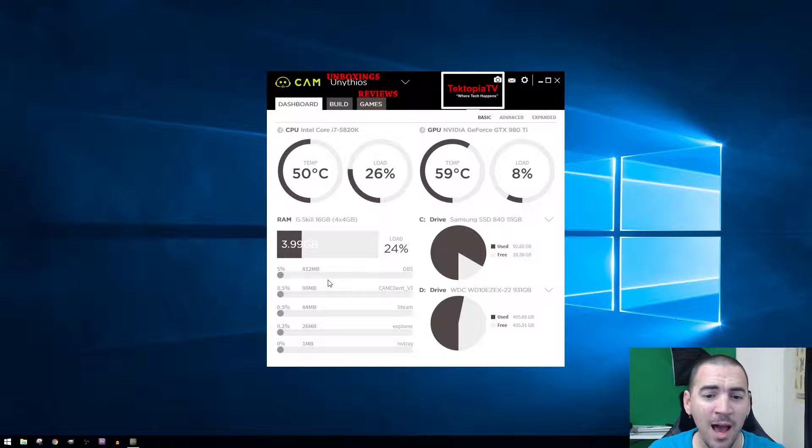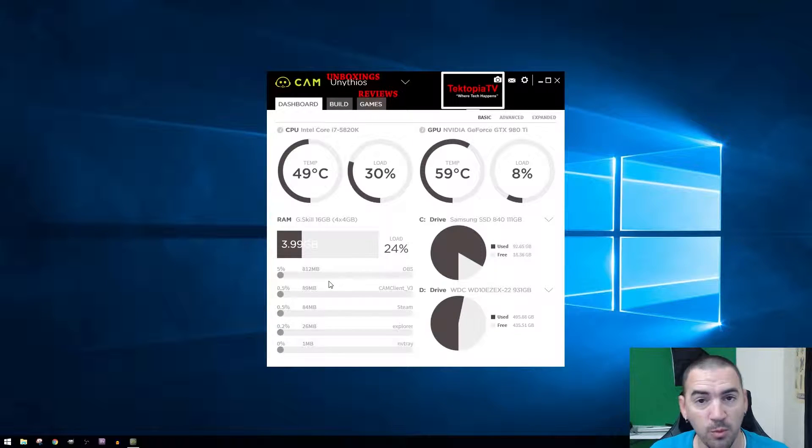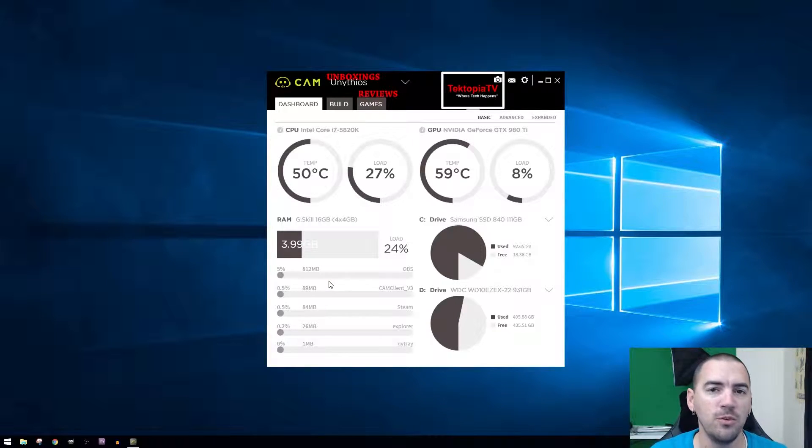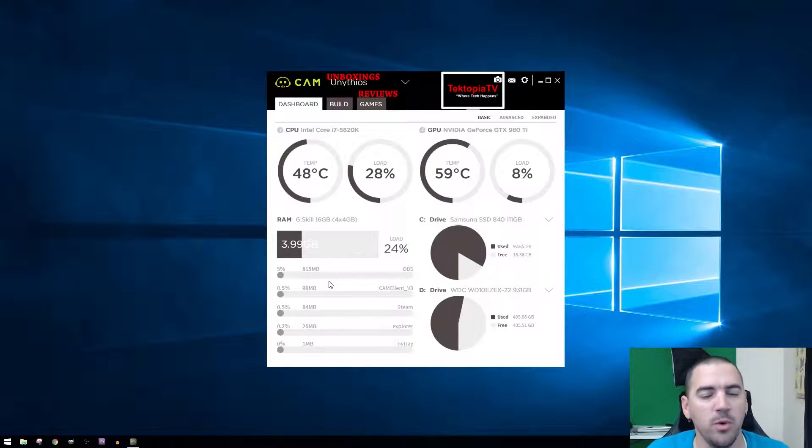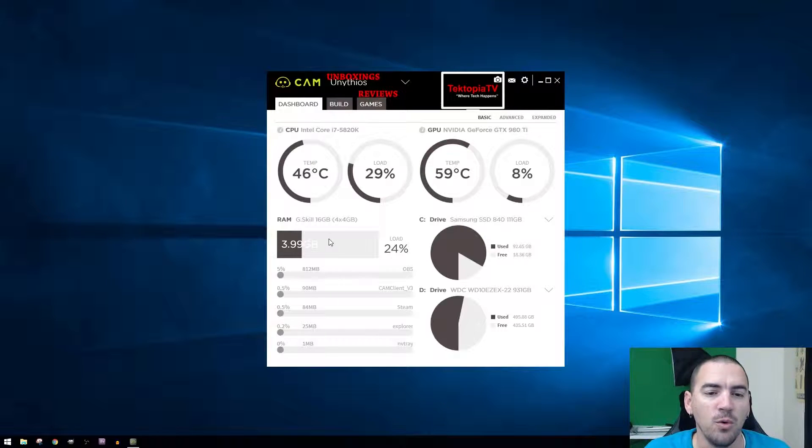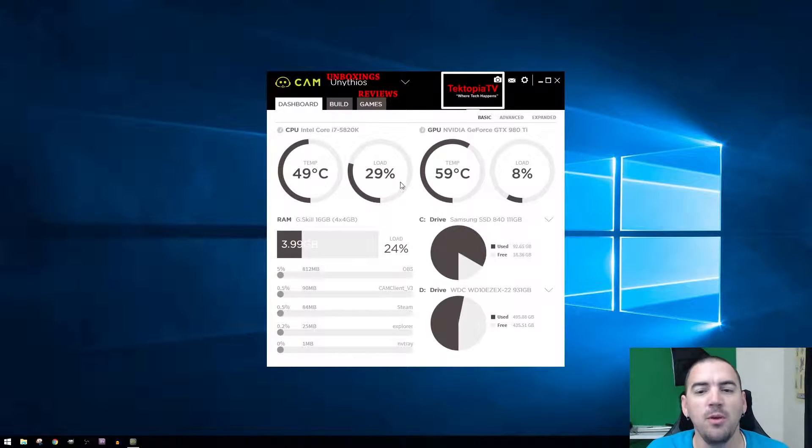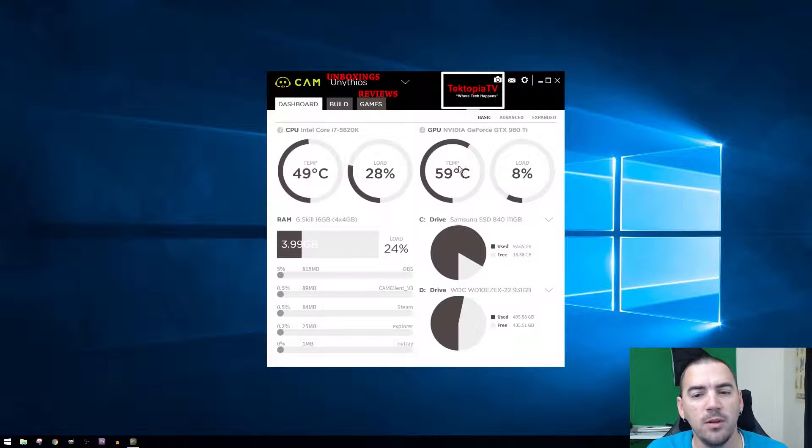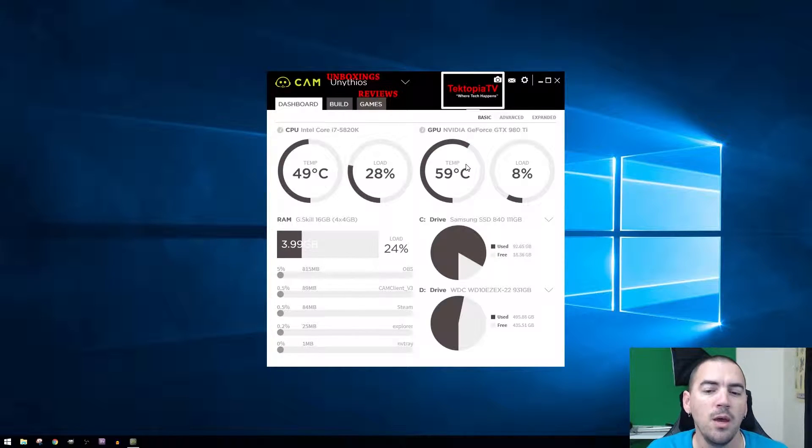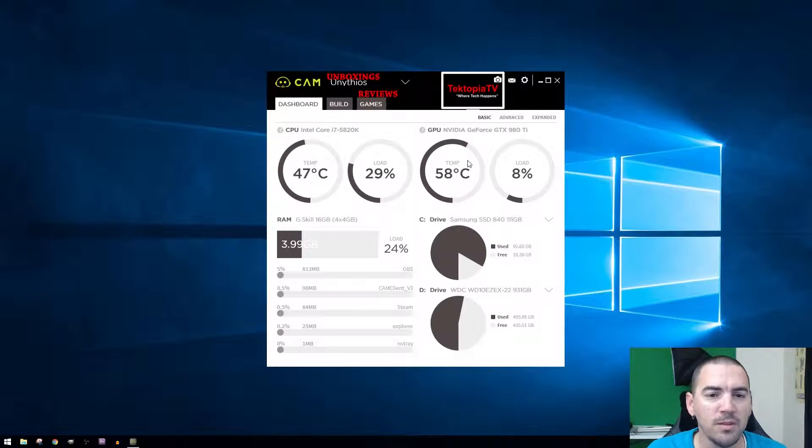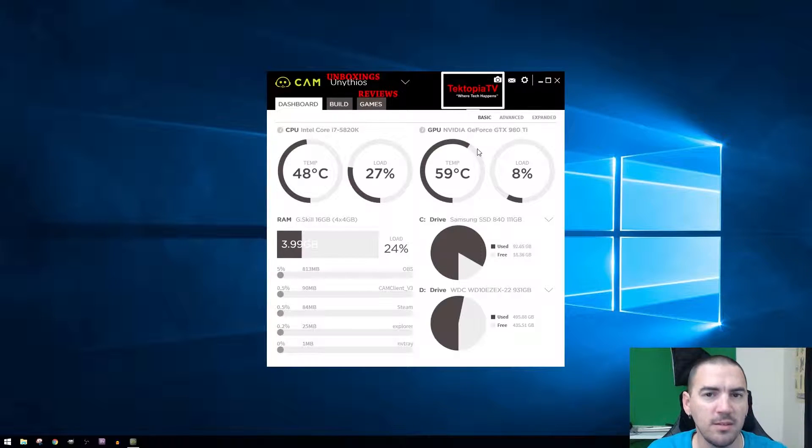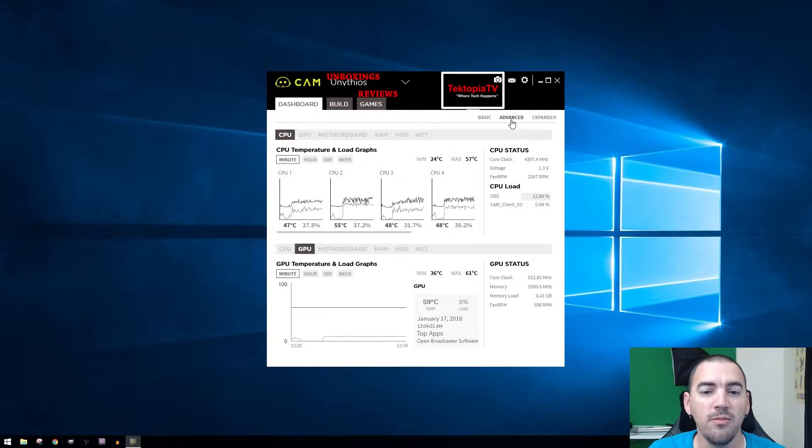You can see the temperatures, the load on your CPU, the load and temp of your GPU and all that. This is the basic dashboard. Then you can go to advanced.